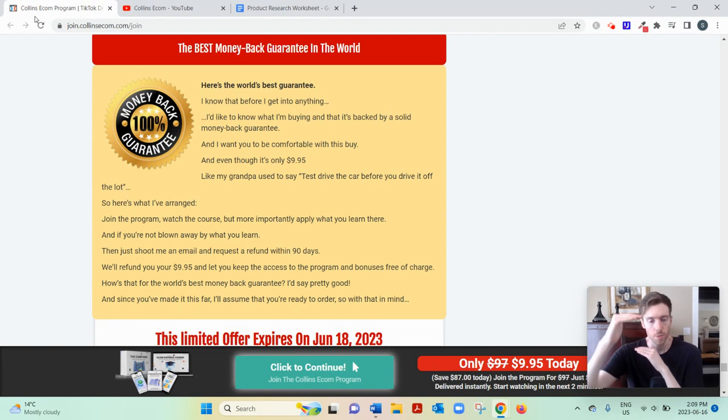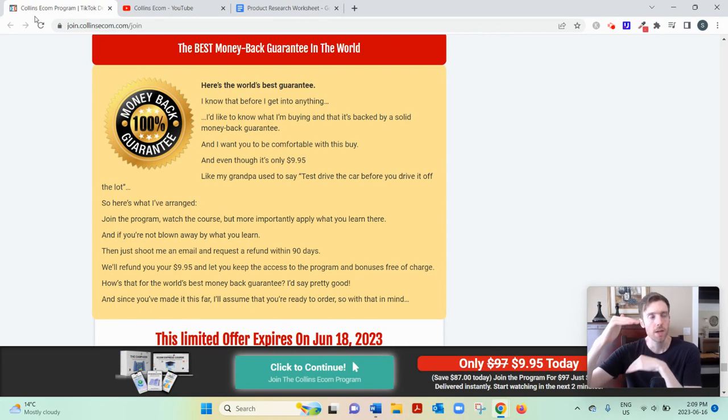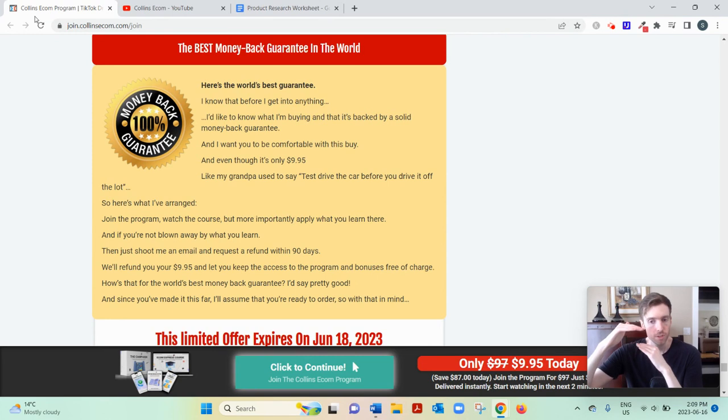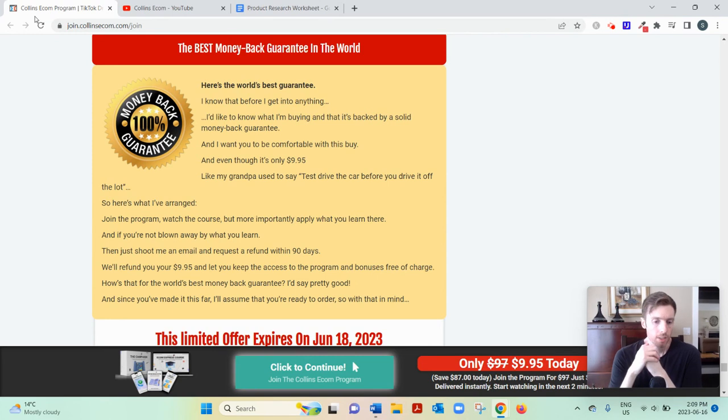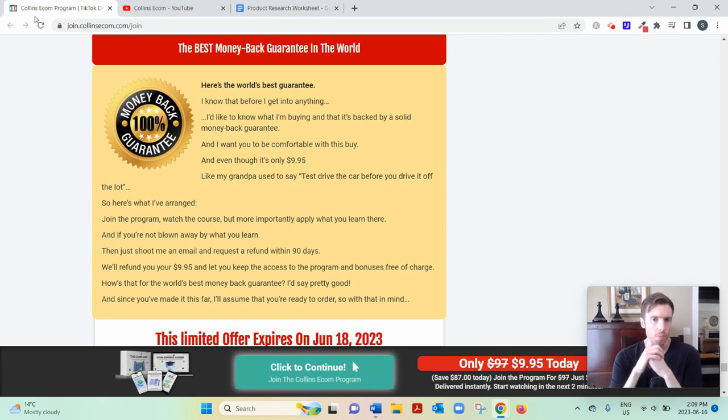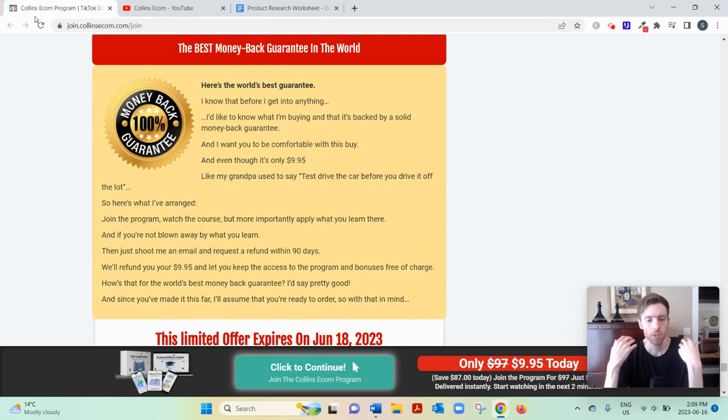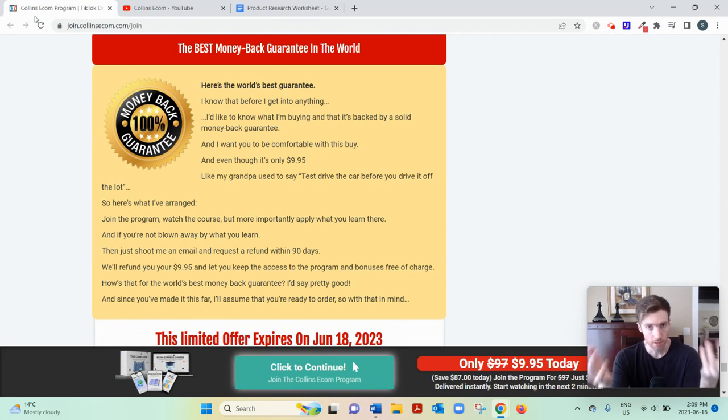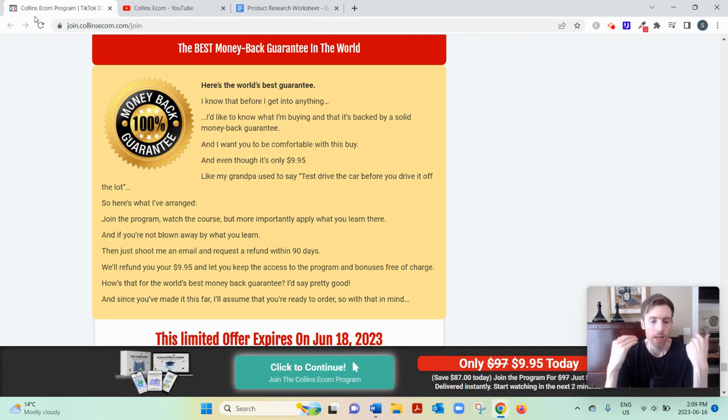And then you also have all these costs that eat into your profit margins. Like you have to pay for the products themselves. You have to pay for advertising, various tools and software. And so you aren't really earning that much per sale. The spread is quite thin, which means you have to make lots of sales, thousands a month in order to hit your high income goals.